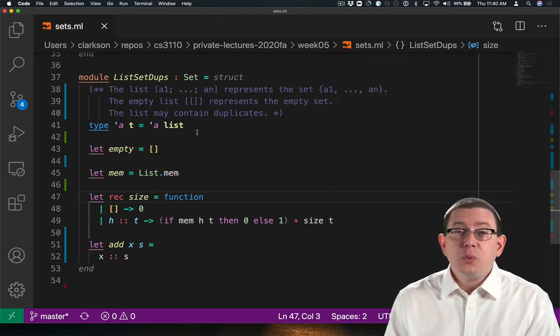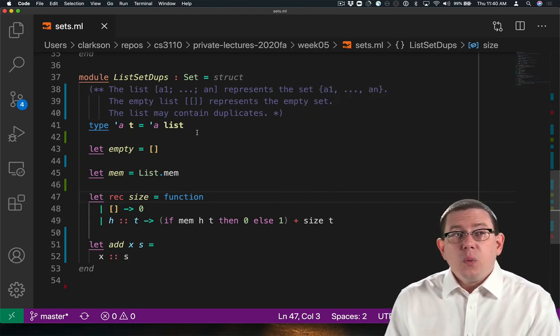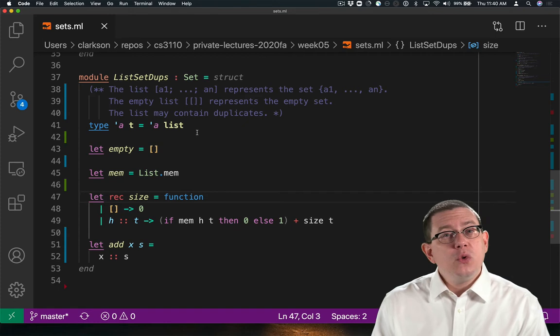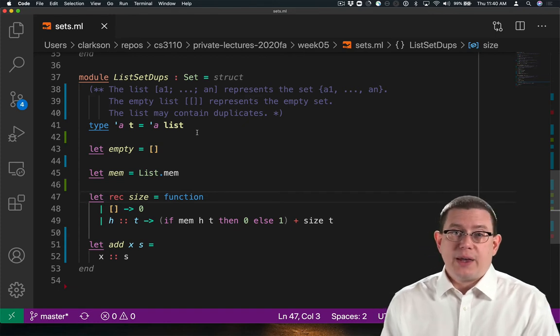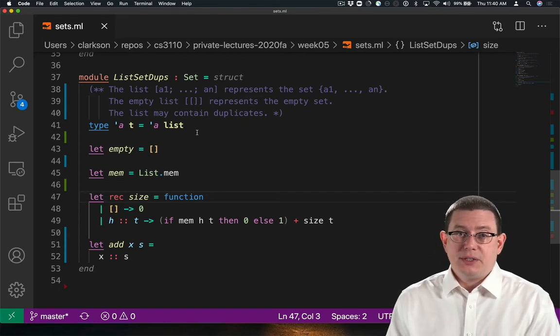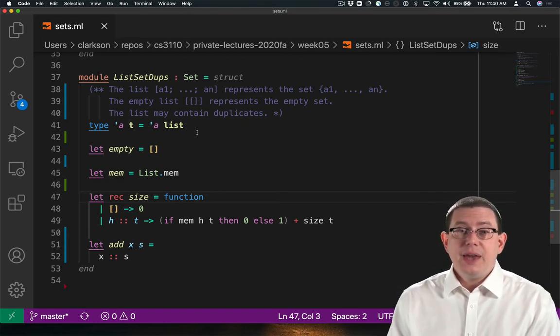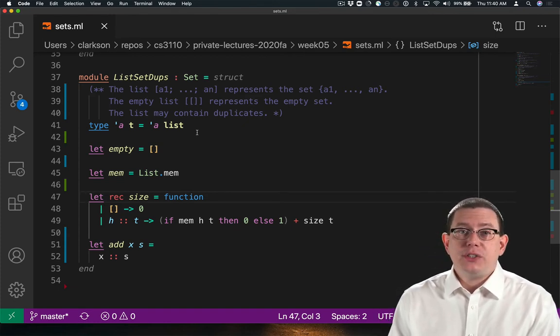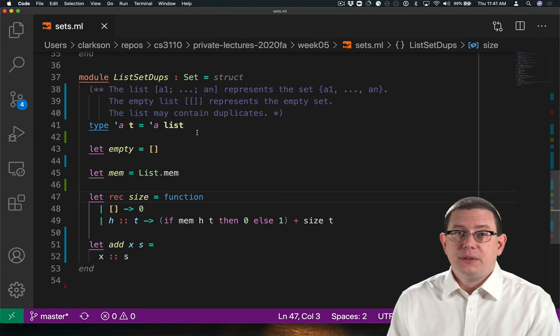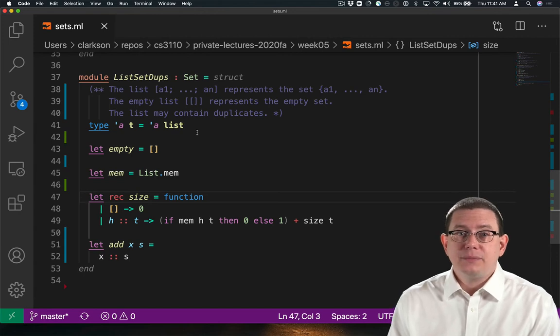Could we do better? Well, what if we could remove all the duplicate elements of the list? Then it would be back to just taking the length of the list. Let's try that.